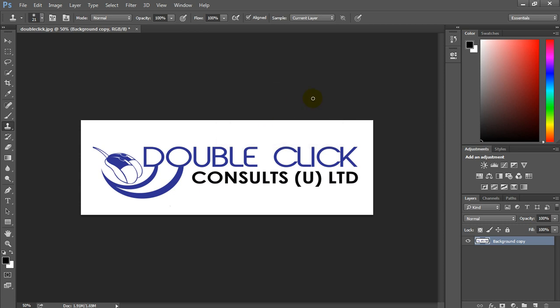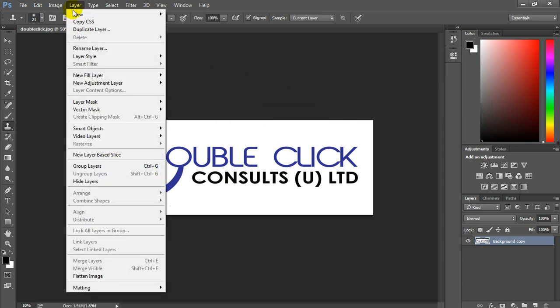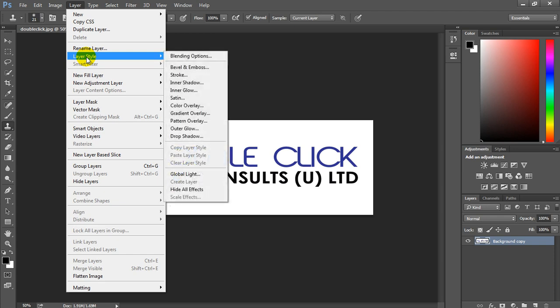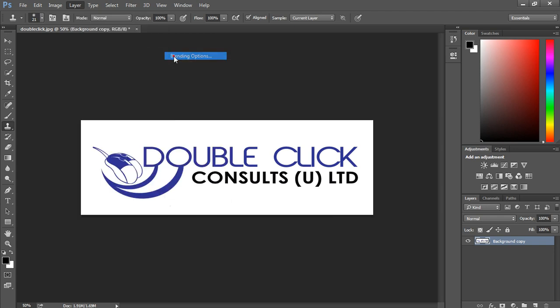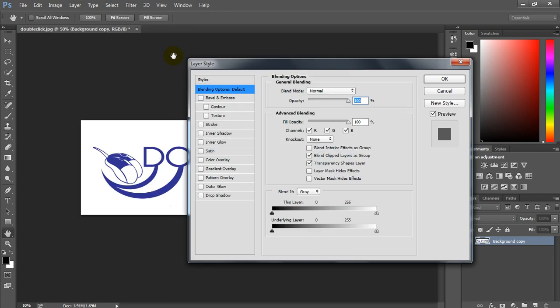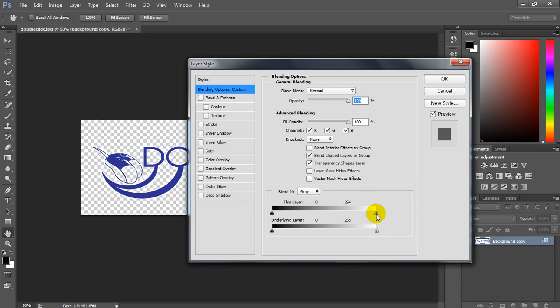Yes, and we shall go to Layer, Layer Styles, Blending Options. We need to change these values here. So I'll choose 254. Click OK.